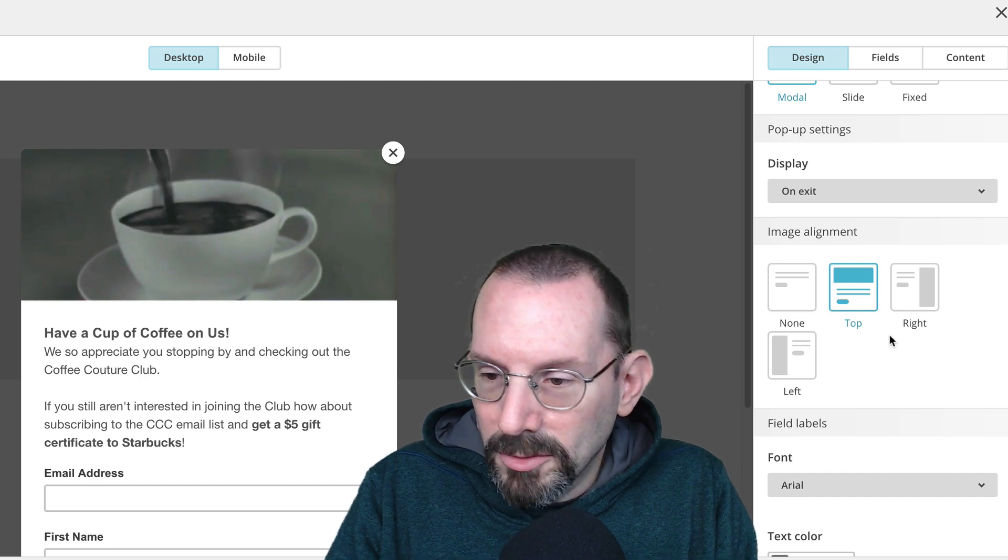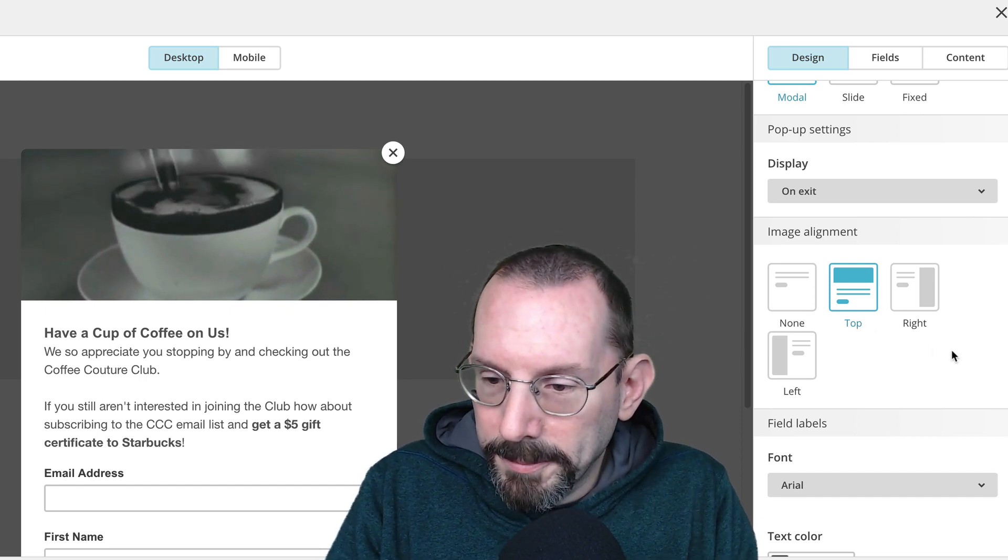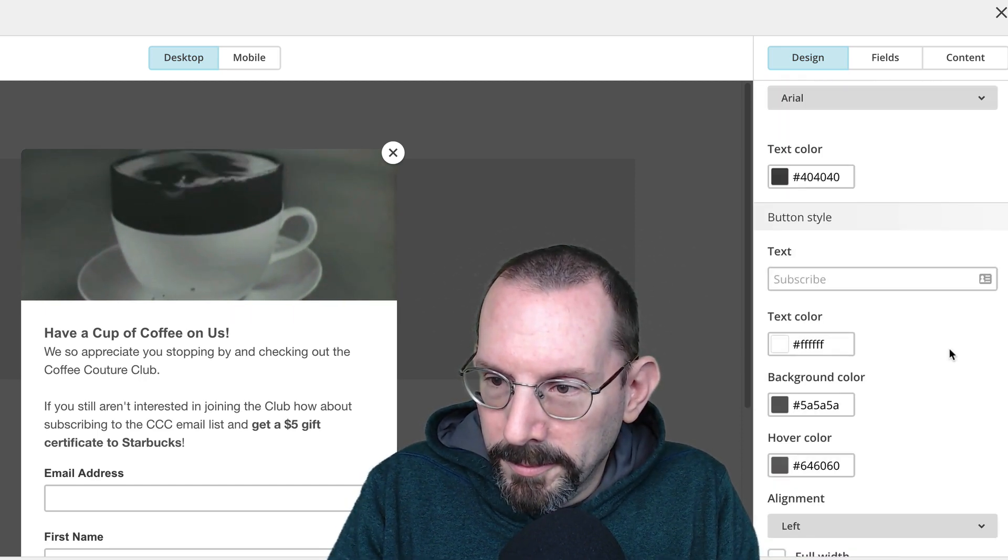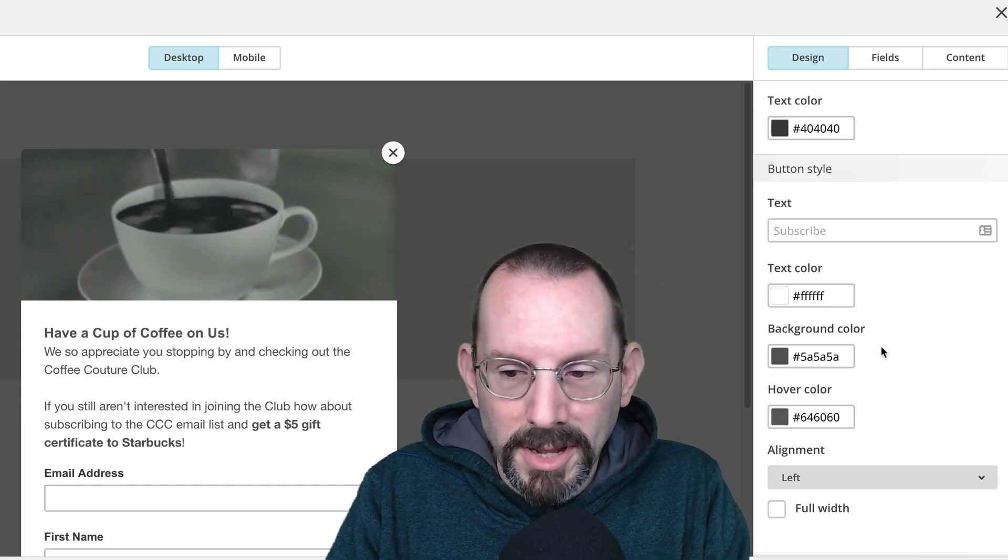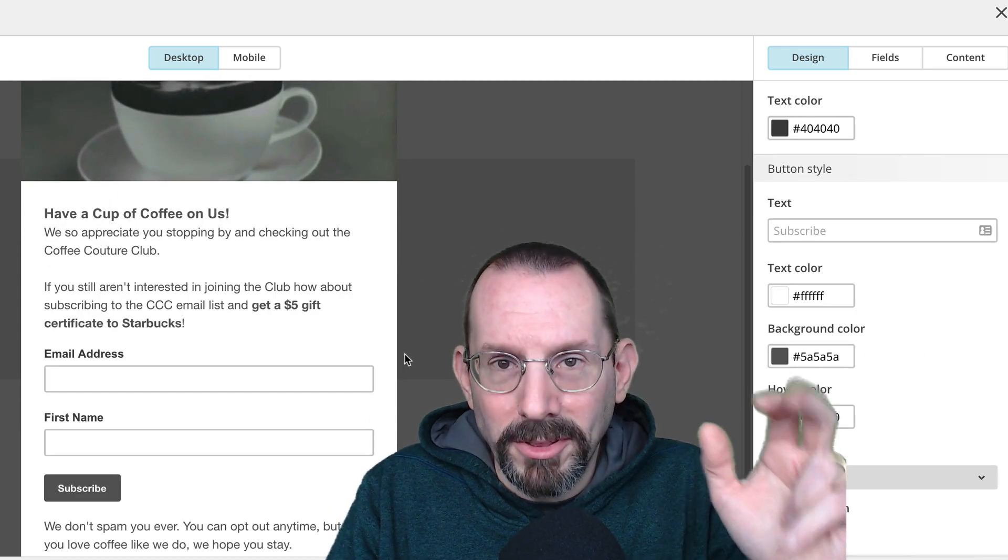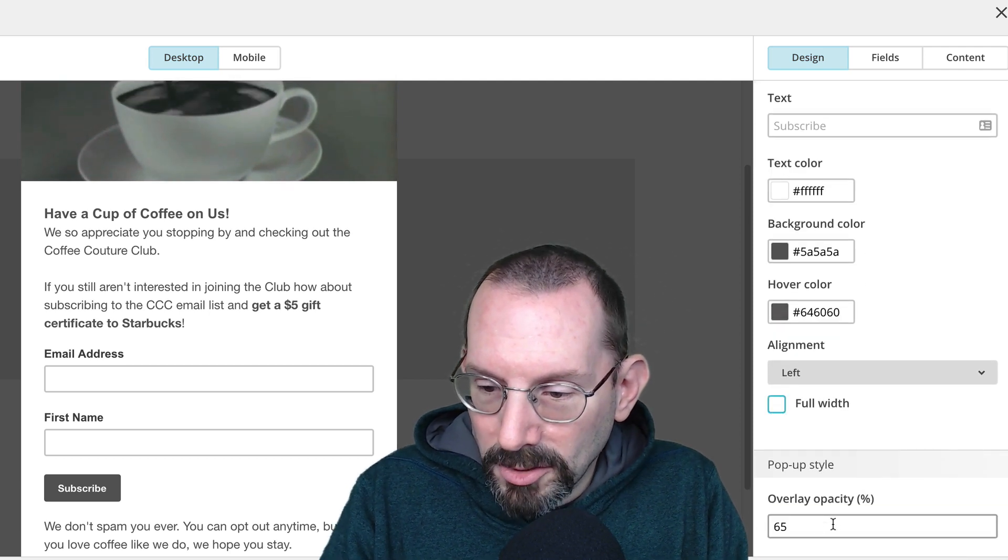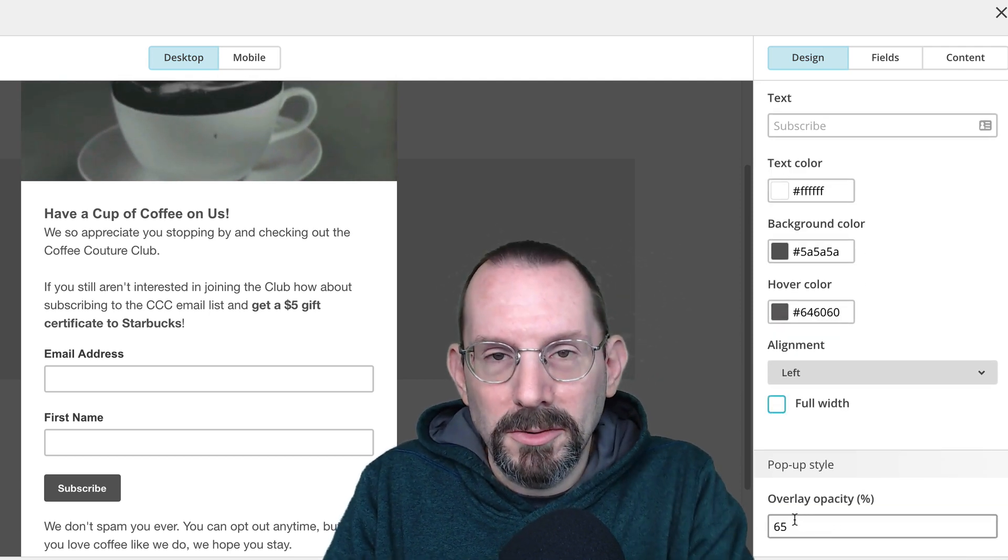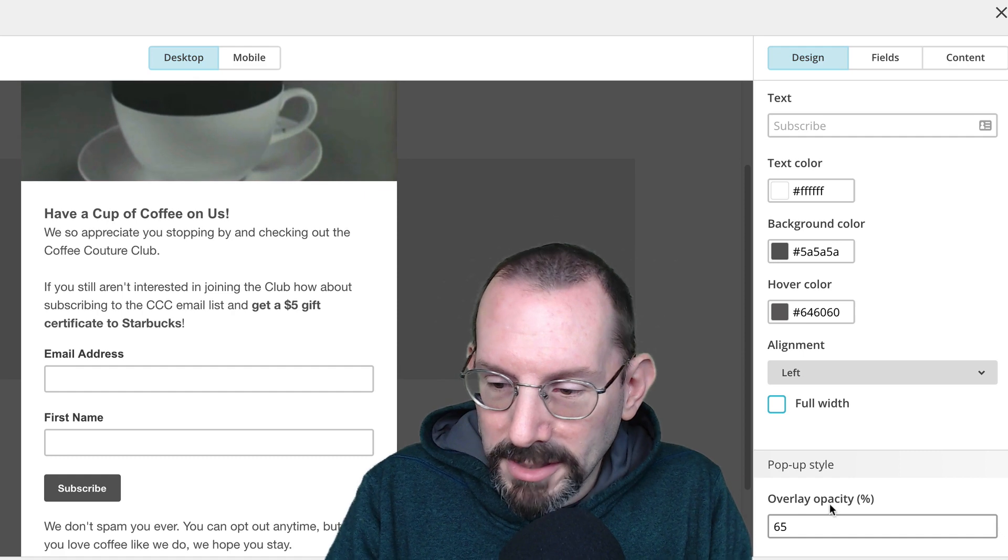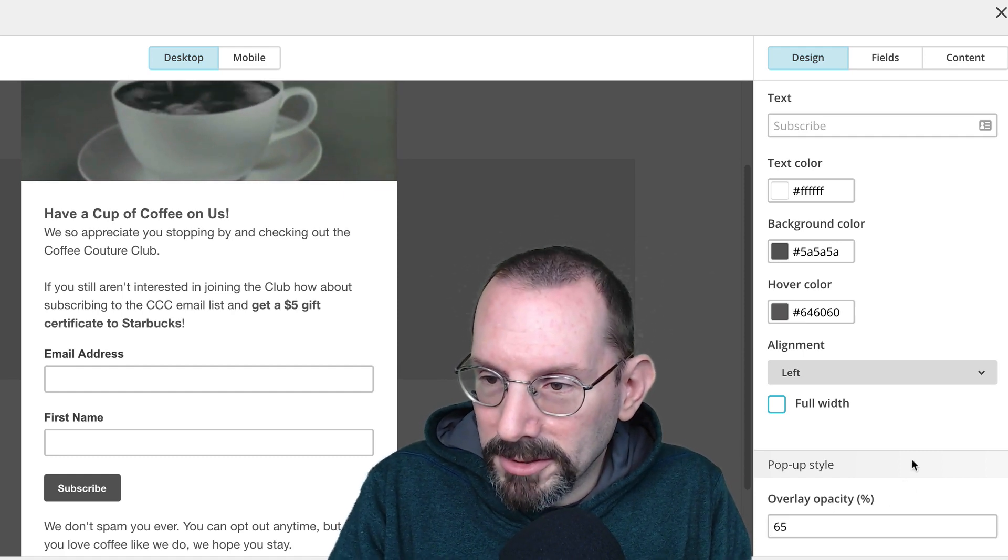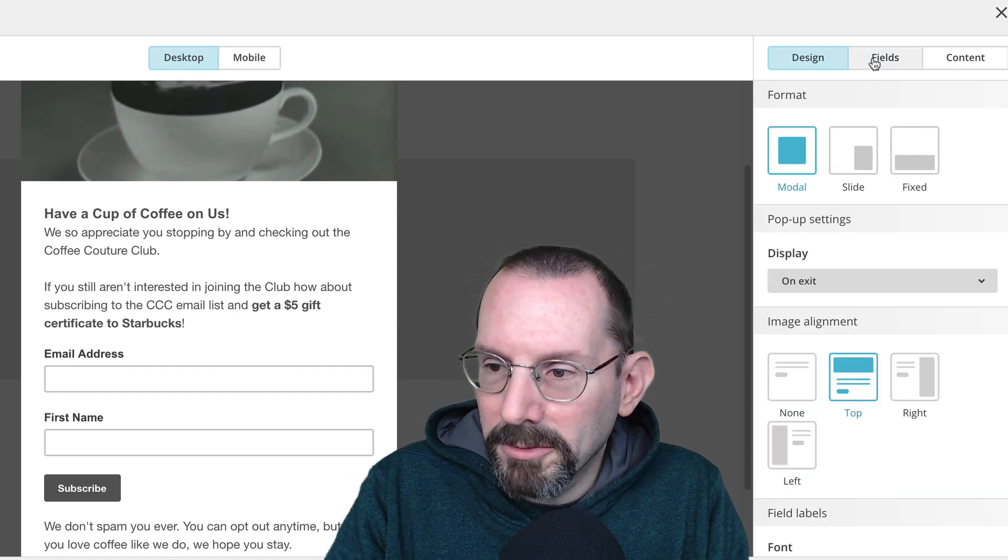And we can do image alignment. I've done top, and you can do button styles. I've kept it all kind of coffee-like, black and brown, that type of thing. And you can do an overlay capacity, which means you'll still see content underneath. So that's set at 65% as default.